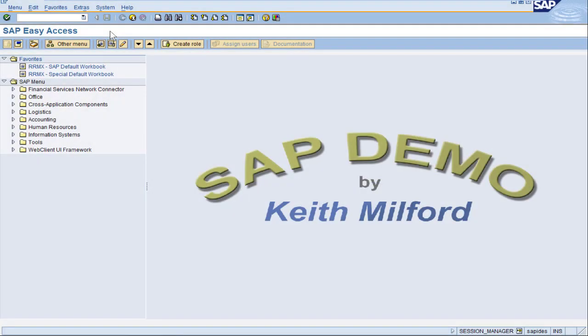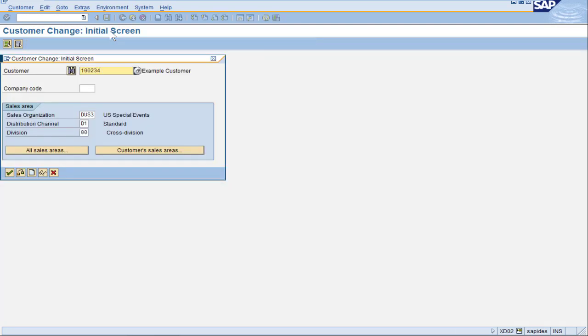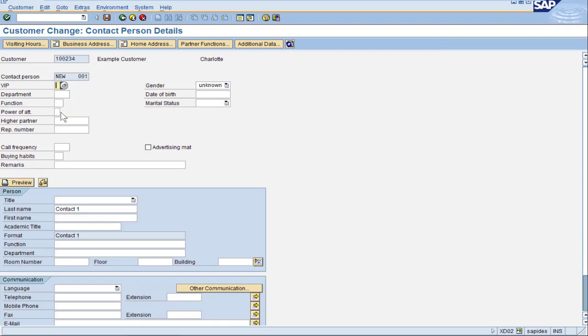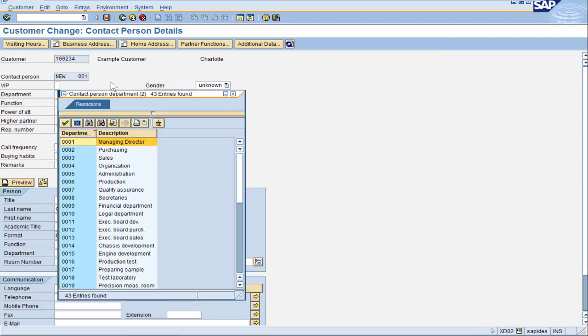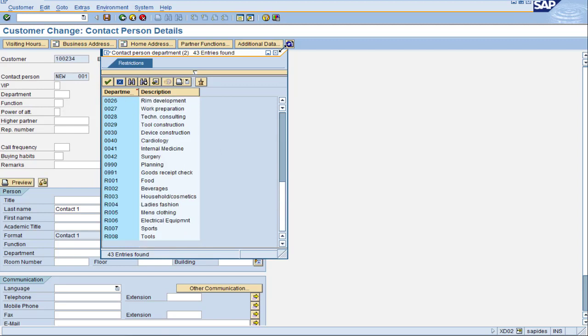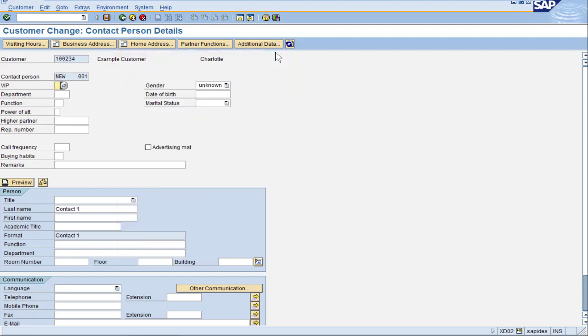I want to take a quick look over in the Customer Masters, so XD02. Any customer will do. Pretend to make a new contact, so double click there, and now we see the field Department. We already see a lot of values here, but I want to go configure a new one.